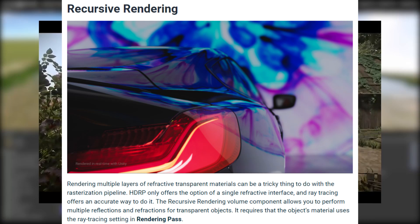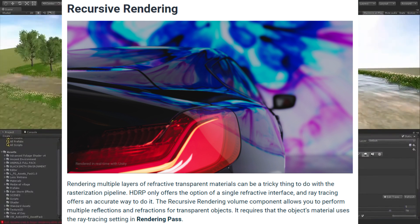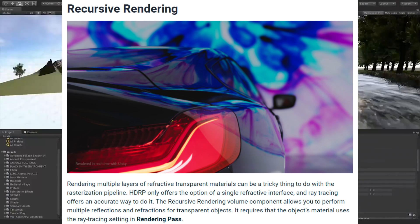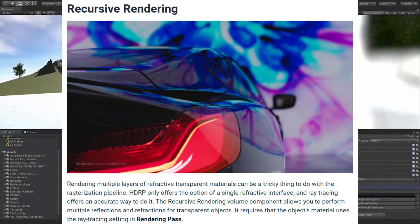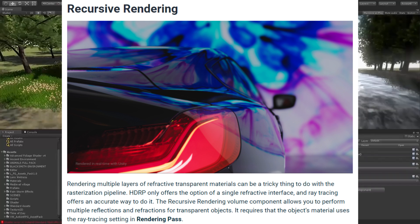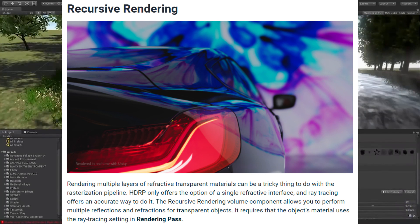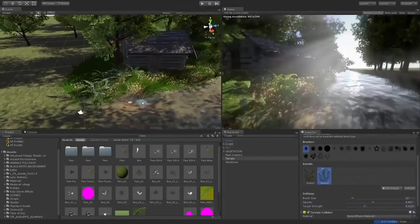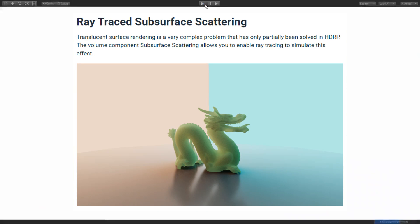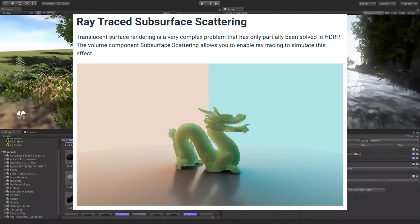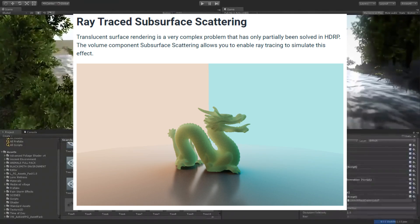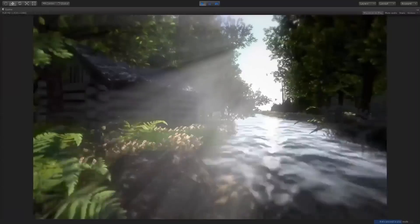Moving on to recursive rendering — rendering multiple layers of refractive transparent materials can be tricky with the rasterization pipeline. HDRP only offers the option of a single refractive interface, but ray tracing offers an accurate way to handle it. The recursive rendering volume component allows you to perform multiple reflections and refractions for transparent objects. There's also an option for ray traced subsurface scattering — translucent surface rendering is a very complex problem that has only partially been solved in HDRP. The subsurface scattering volume component allows you to enable ray tracing to simulate this effect.